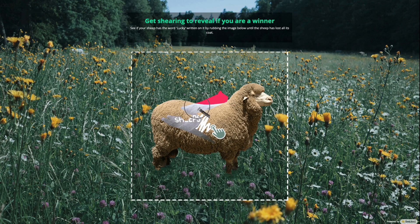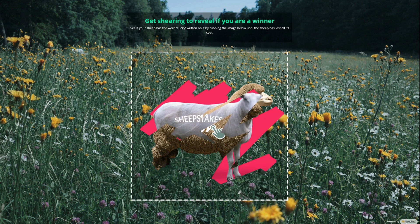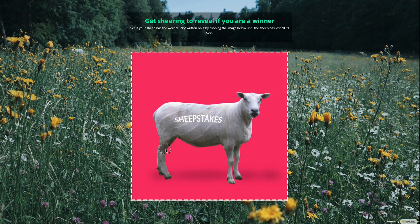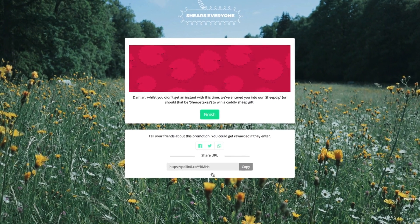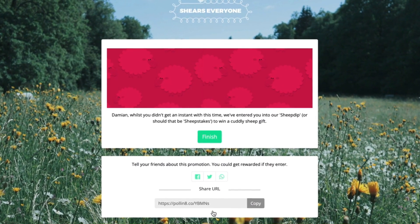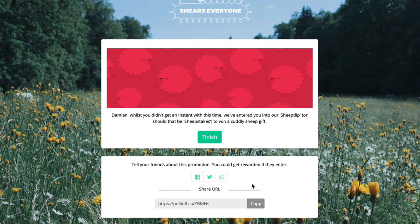You decide the prizes and the winning probabilities. You may not want everyone to be an instant winner, but with BeLiked, you can still enter them into a sweepstakes or even give them a consolation discount code.